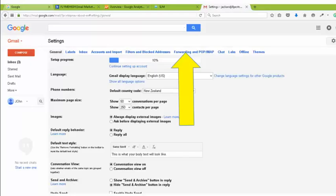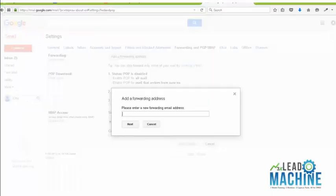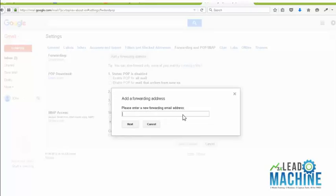But set up a Gmail account that's got a similar name, so it's like jackandjewelpestcontrol at gmail.com. So what we're going to do is we're going to forward all the data that comes out of here to your actual account that you use at the moment. So just click on the forward button, and then what I want you to do in here is type in the email address that you want to use.